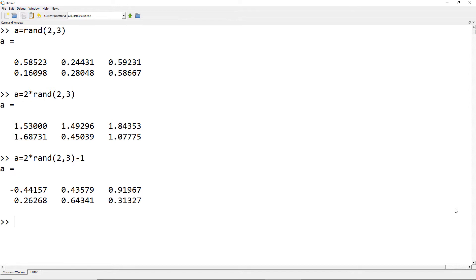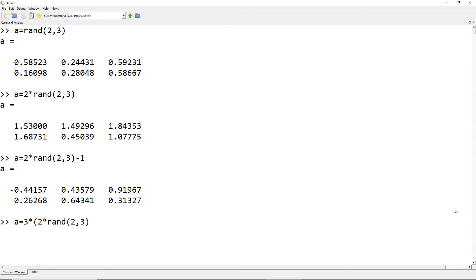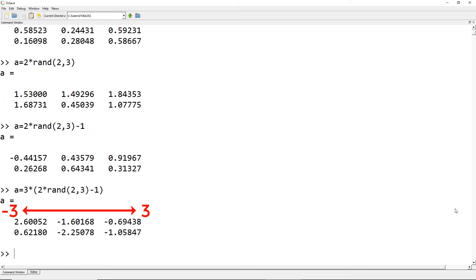What if you want to expand the limits to minus 3 to 3? What I would do is multiply the whole expression by 3, so your random numbers can be any numbers between minus 3 and 3.